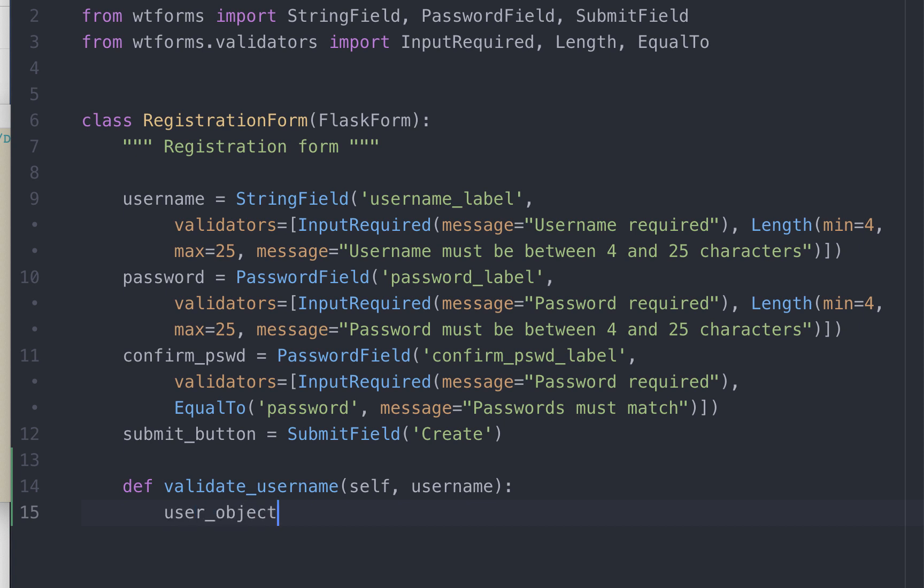Let's get a user object. By querying our database, we want to filter the results by any value in the username column that matches the value entered by the user in the form. So the syntax we saw in the previous video is the name of the field, which is username.data.